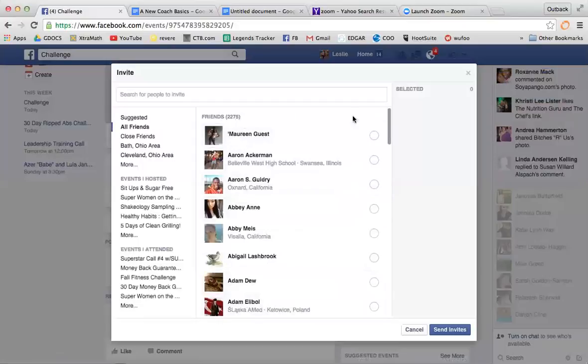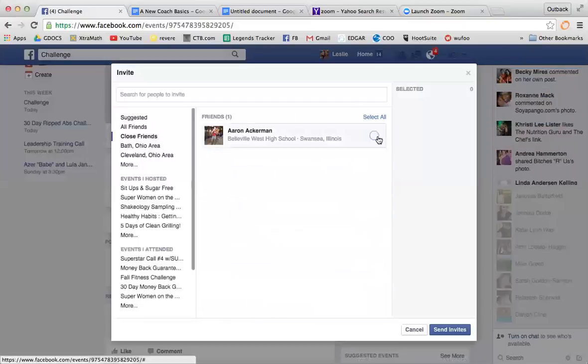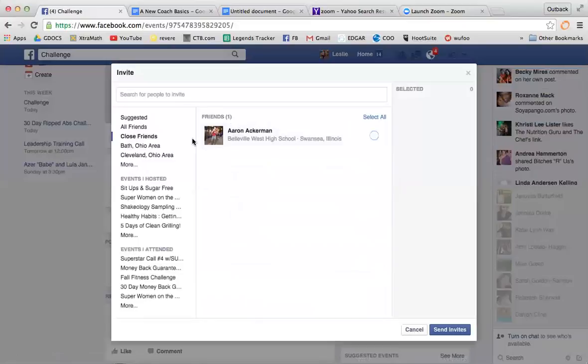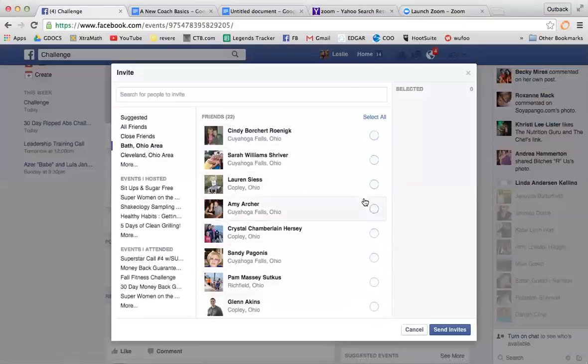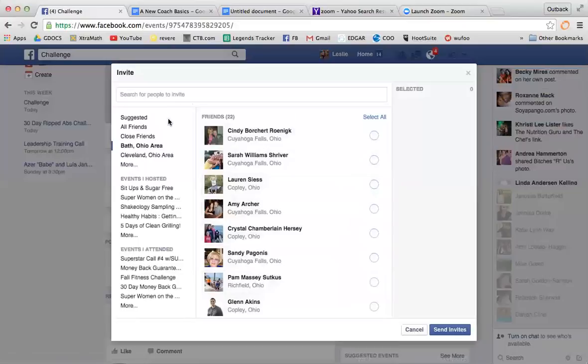You can't select all with that. You can only select all, I think, with like a hundred people or something like that, so you would have to individually click. Now, there are ways to invite mass amounts of people.